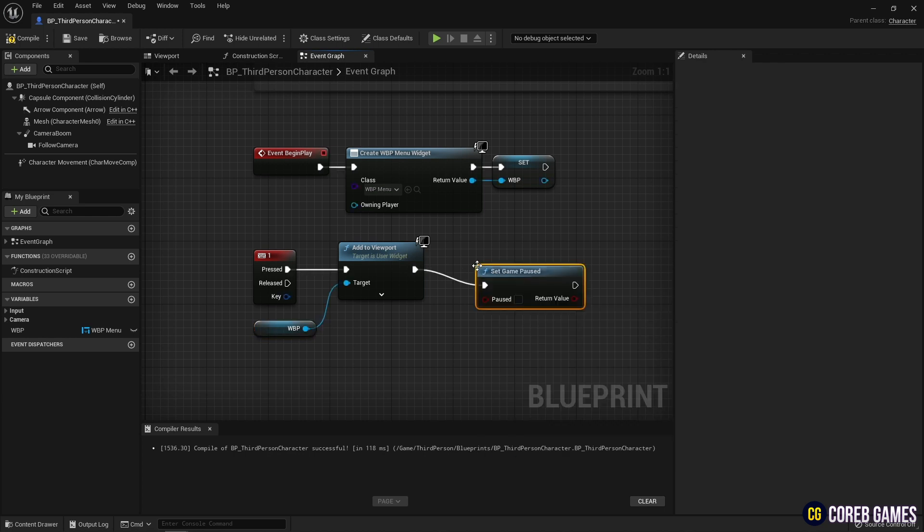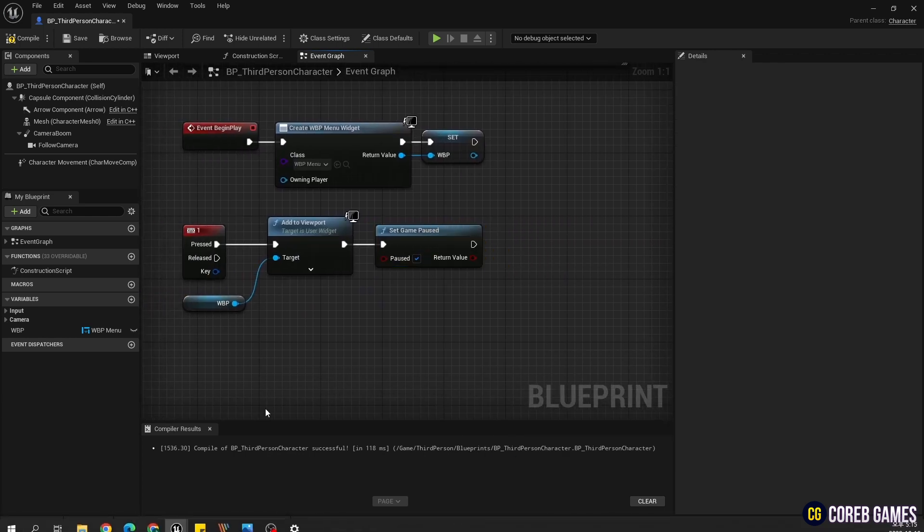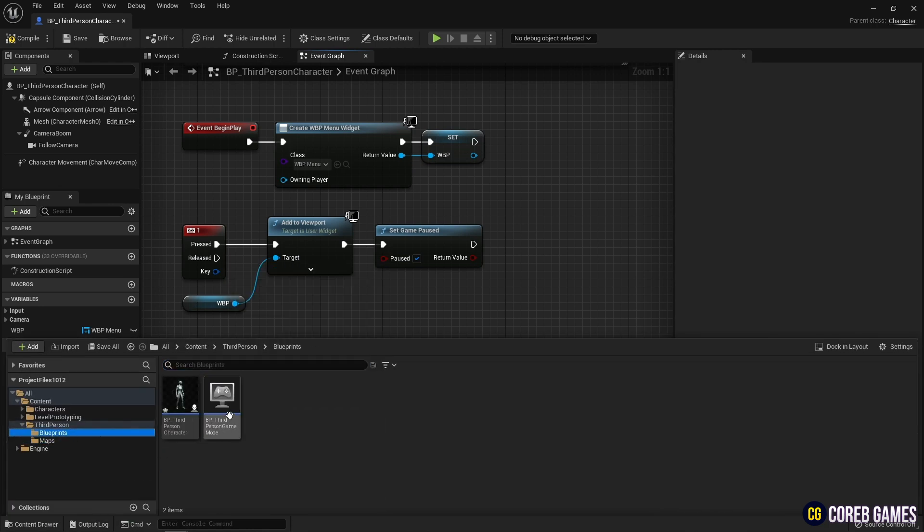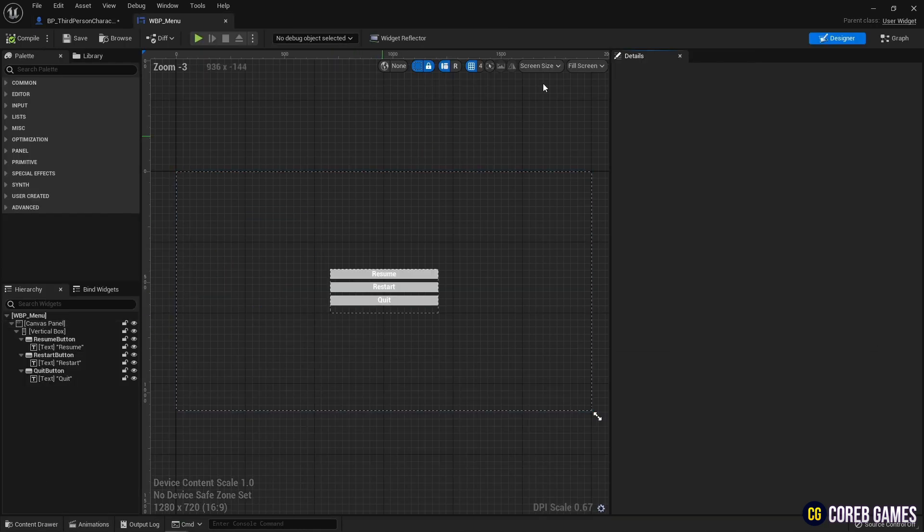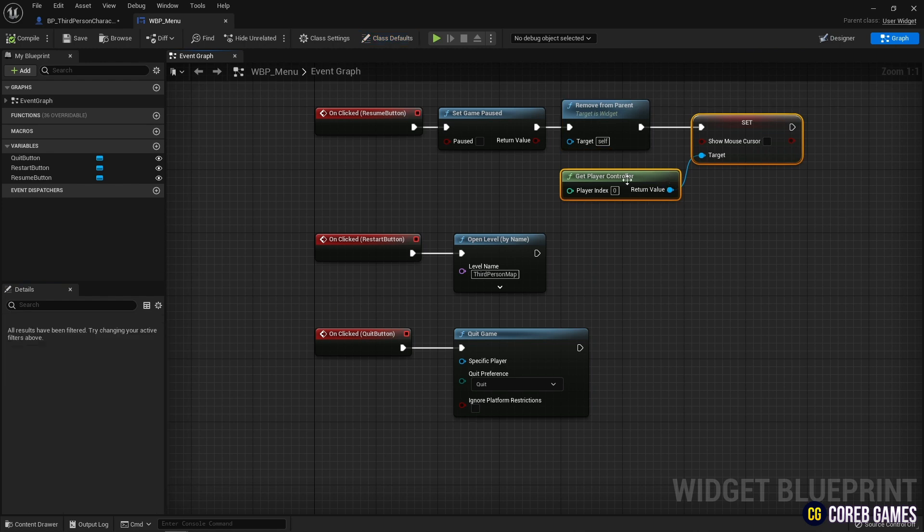Finally, when the UI appears during the game, the mouse cursor also needs to appear. Create the show mouse cursor from the widget blueprint, and connect it with the set game paused node to make the mouse cursor visible.